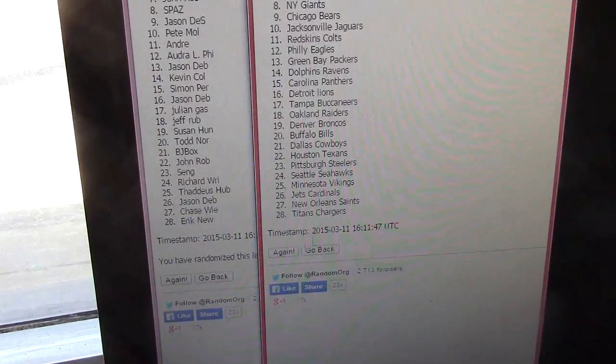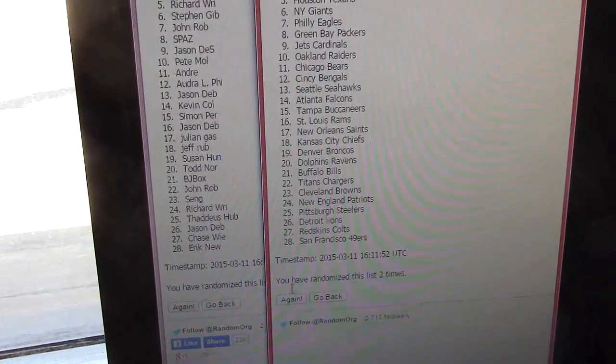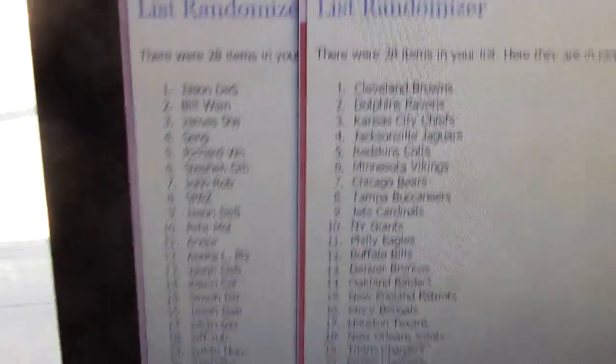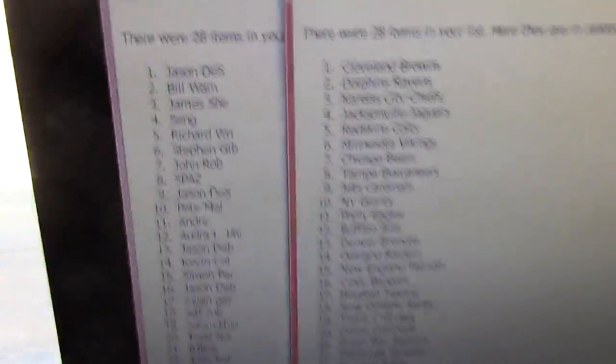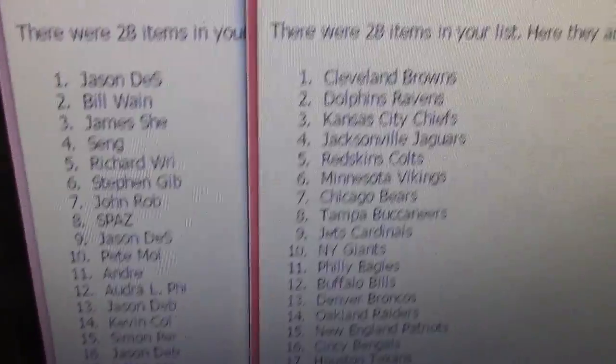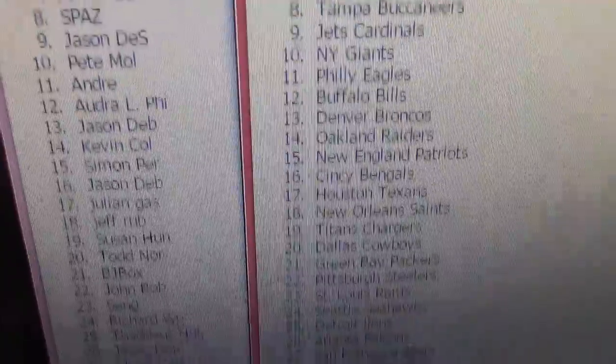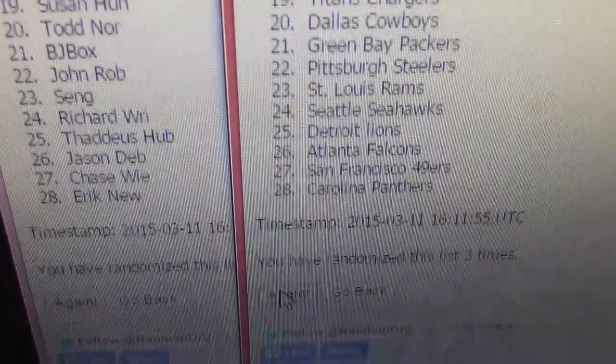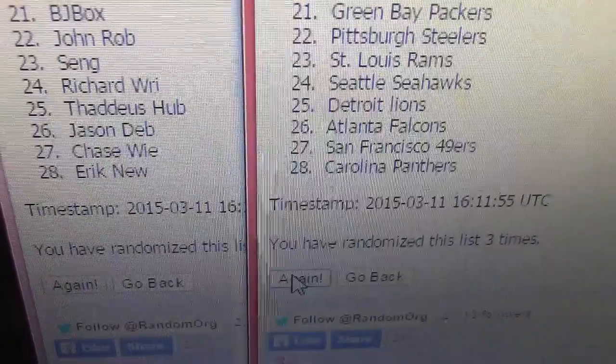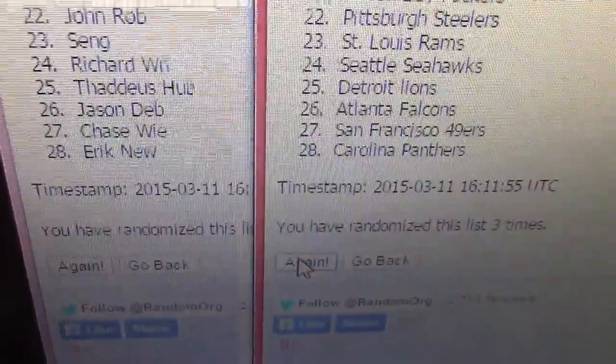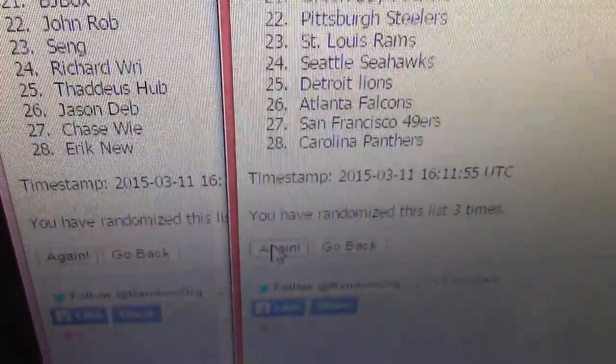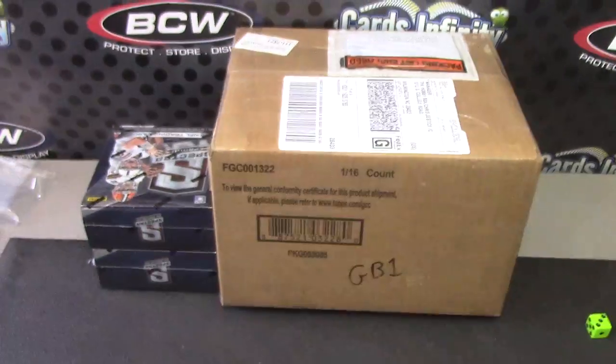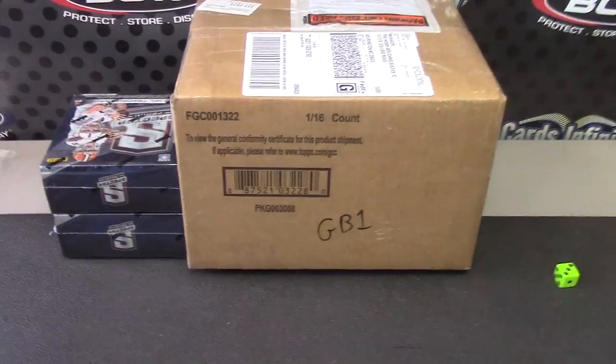Twice, and three times. The Browns on top go to Jason Des, go all the way down to the Panthers on bottom with Eric New. Panthers on bottom, Eric New, and three times. Okay, that's it for that guys. We'll be right back and we'll do GB number one. See ya.